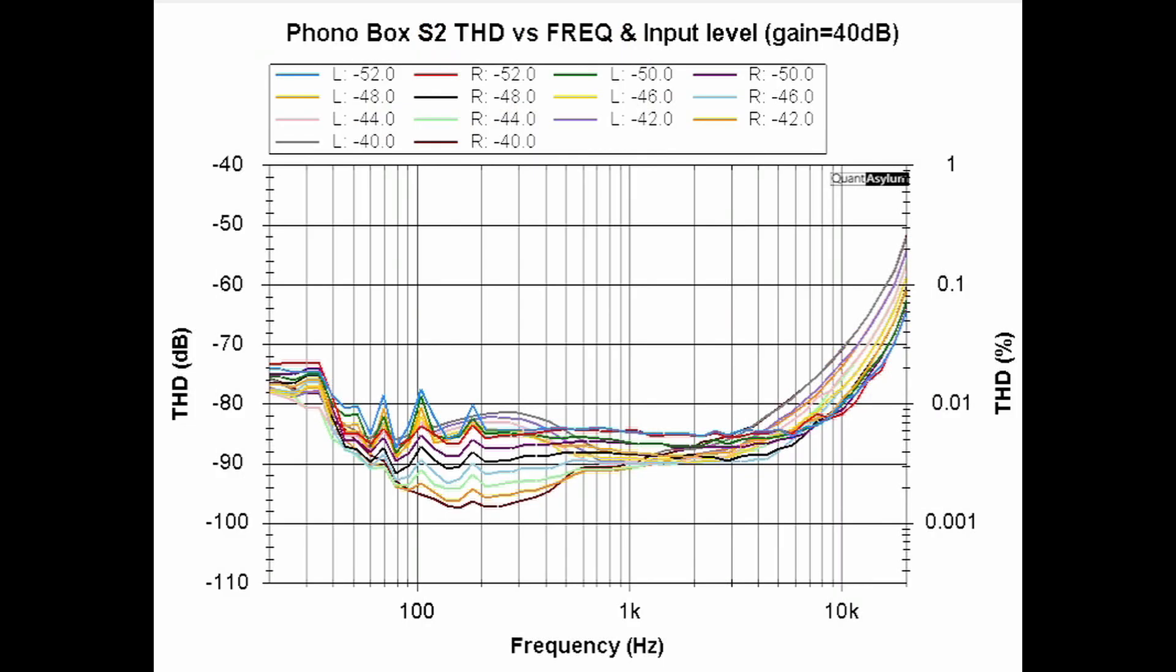Here is the PhonoBox S2's THD versus frequency for several different input signal levels, and that's with the gain dip switches set for 40 dB. The minus 40 dBV would be the equivalent of 10 mV and minus 52 dBV would be the equivalent of 2.5 mV. And once again, we're going from 20 Hz to 20 kHz. The specification is that the THD should be better than 0.01% with a moving magnet cartridge, which would be the 40 dB setting most likely. You can see that at the high end of the band, we would be failing that requirement. Our THD is maybe 0.3%. But for most of the frequency band, I would say from 10 kHz on, it's probably better than about 0.03%. Overall, it looks pretty good.